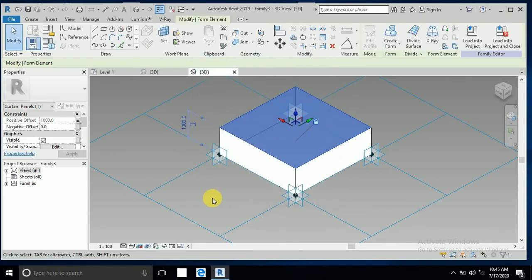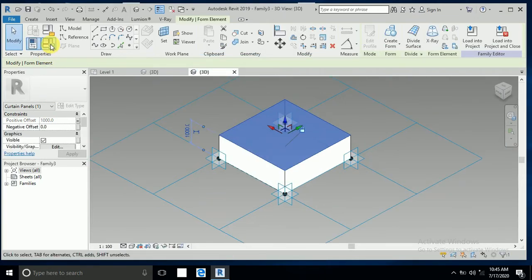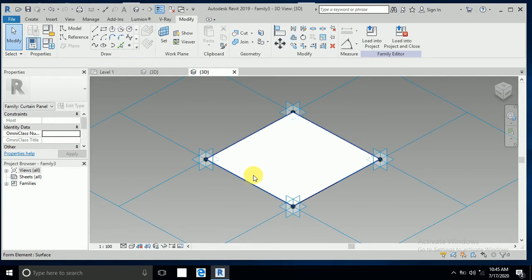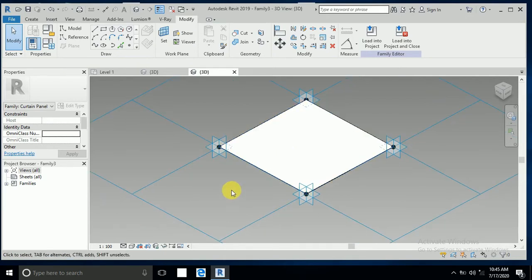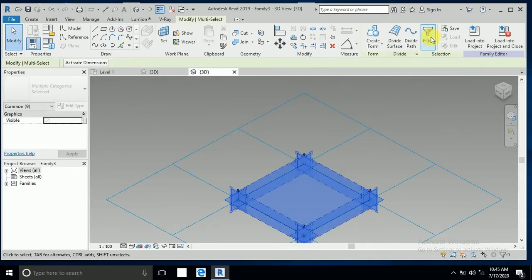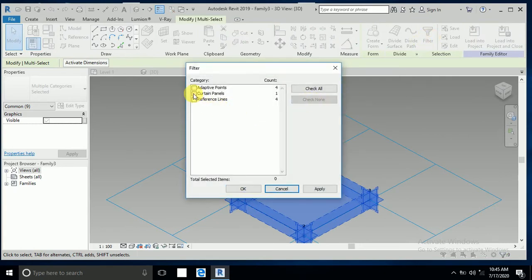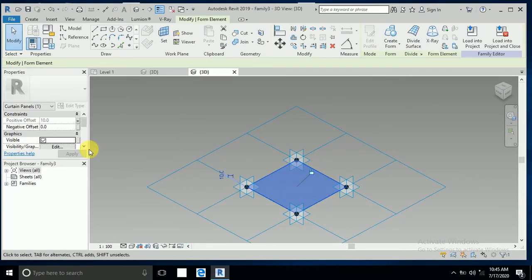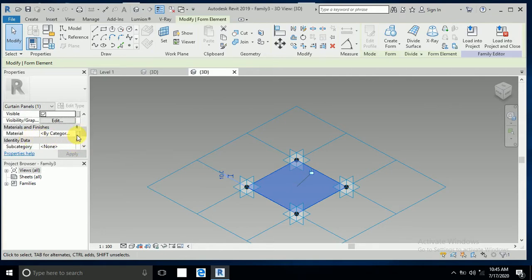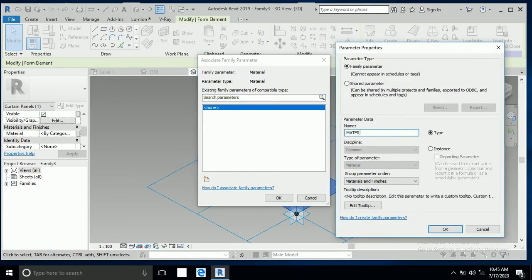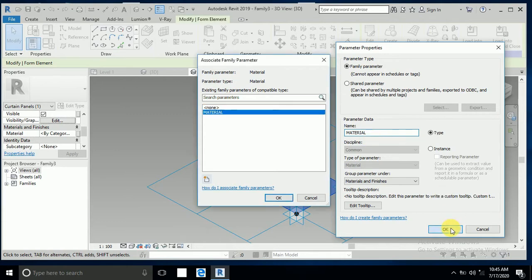I select this Family Type and set it to only 10. Click Apply and OK — it's working. I select all, click Filter, check none, then select Curtain Panel only. I click on the material field and create a new parameter called 'material'.